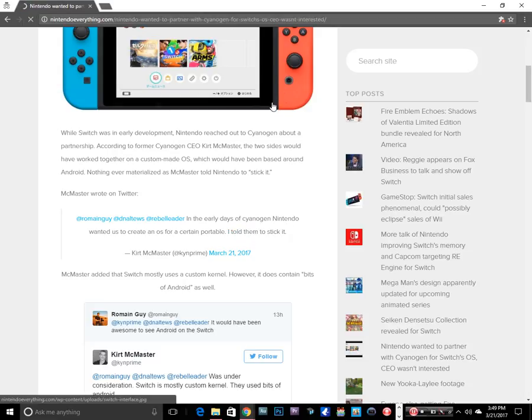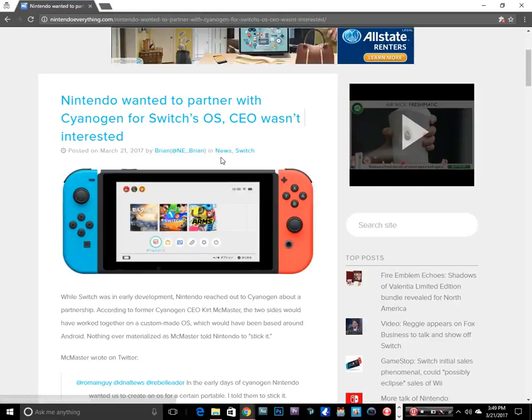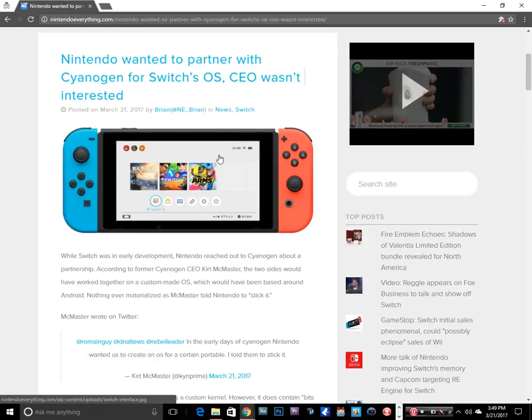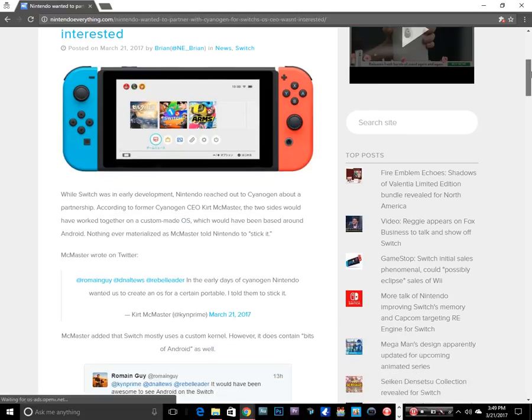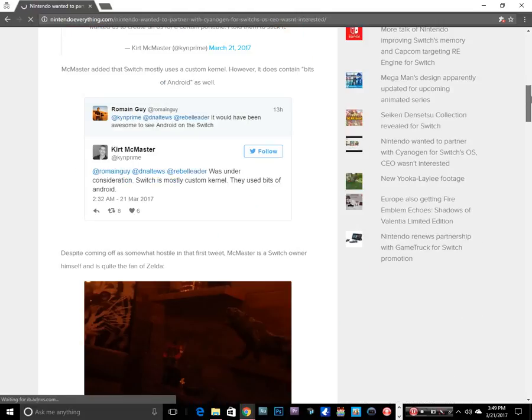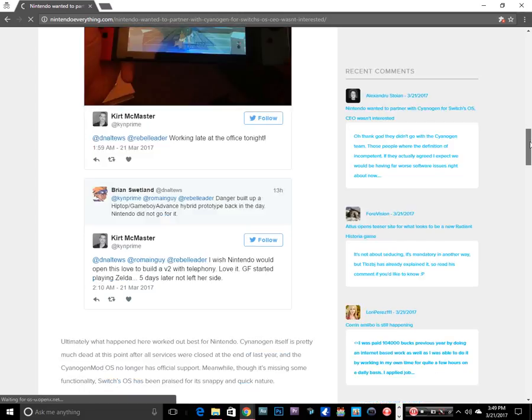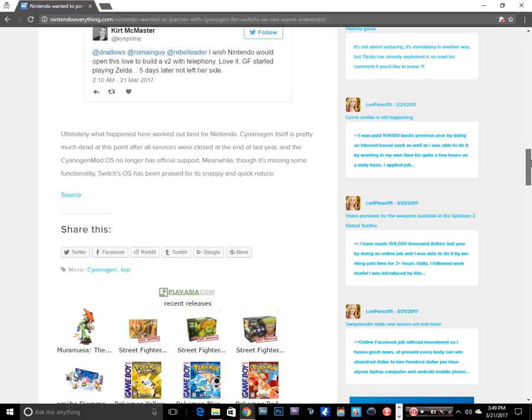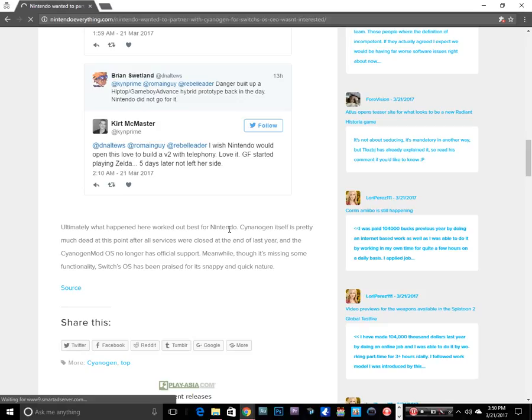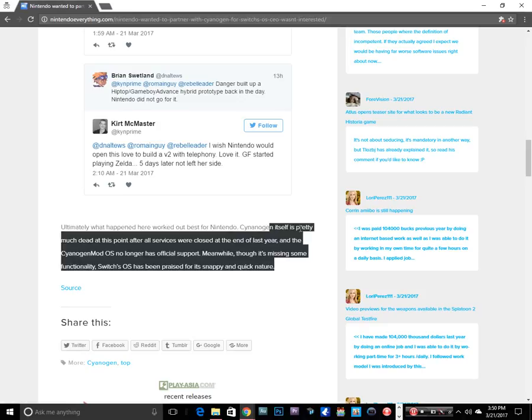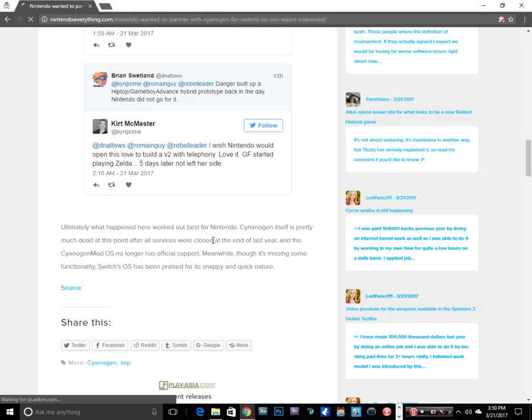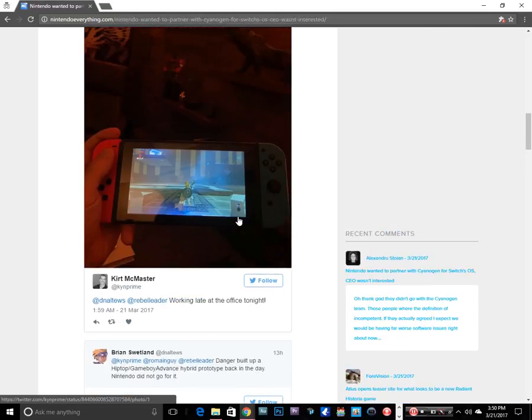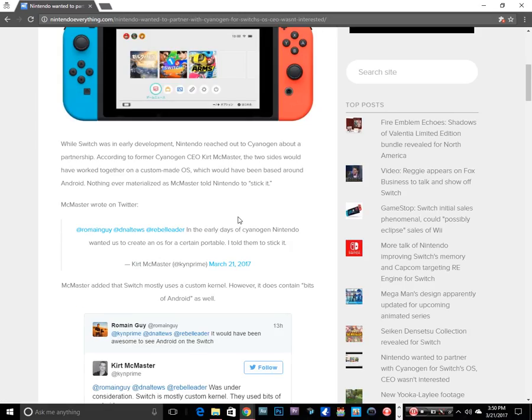Now where is Cyanogen now? And I'm butchering this name, but you know, all is forgiven. But they tanked, their company is gone. And I just thought that was pretty interesting. You know, it says right here Nintendo made a good move because the company itself is dead and all the services were closed at the end of last year. Nintendo kind of dodged a bullet.